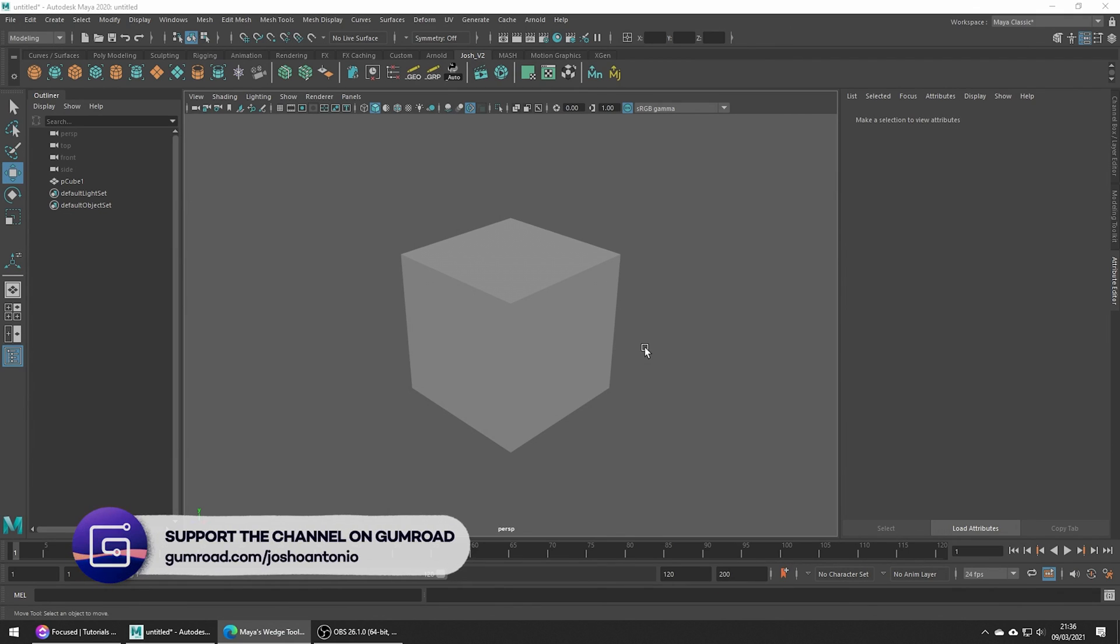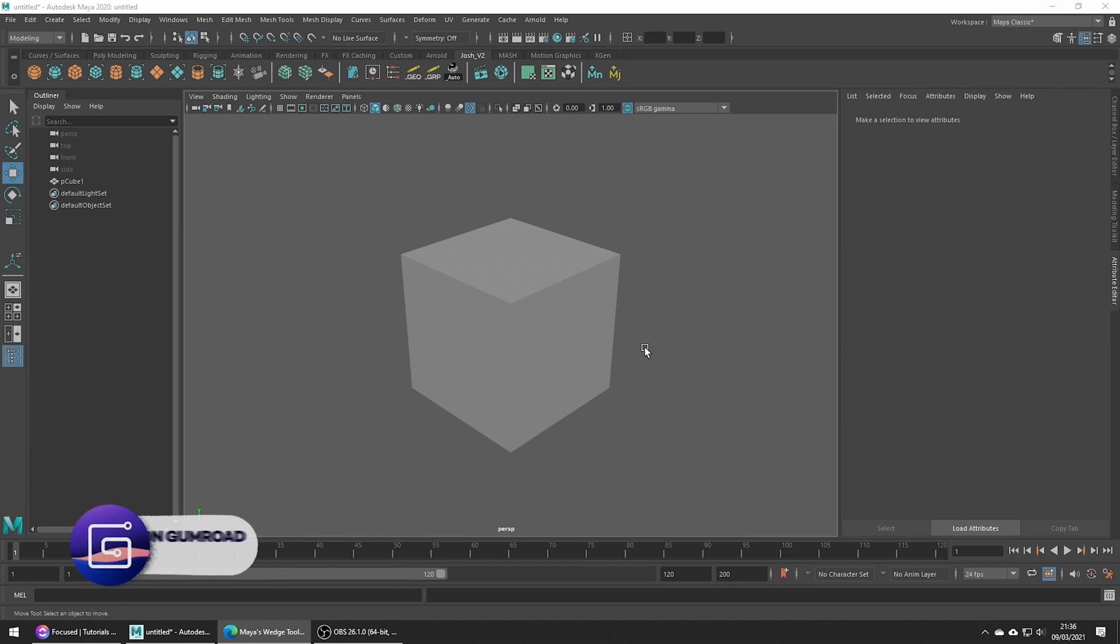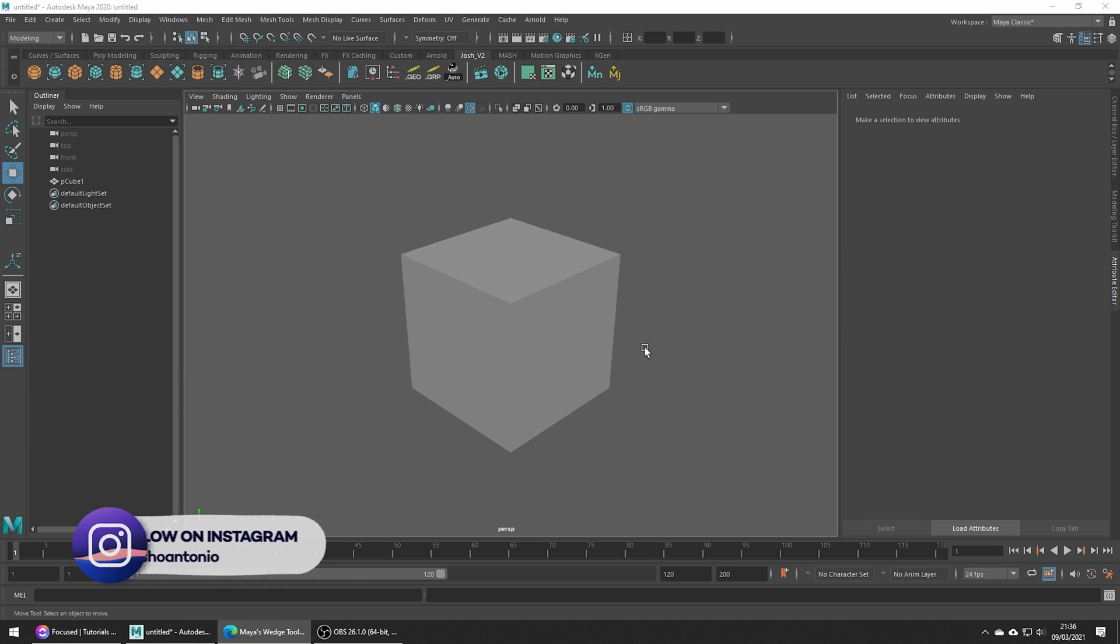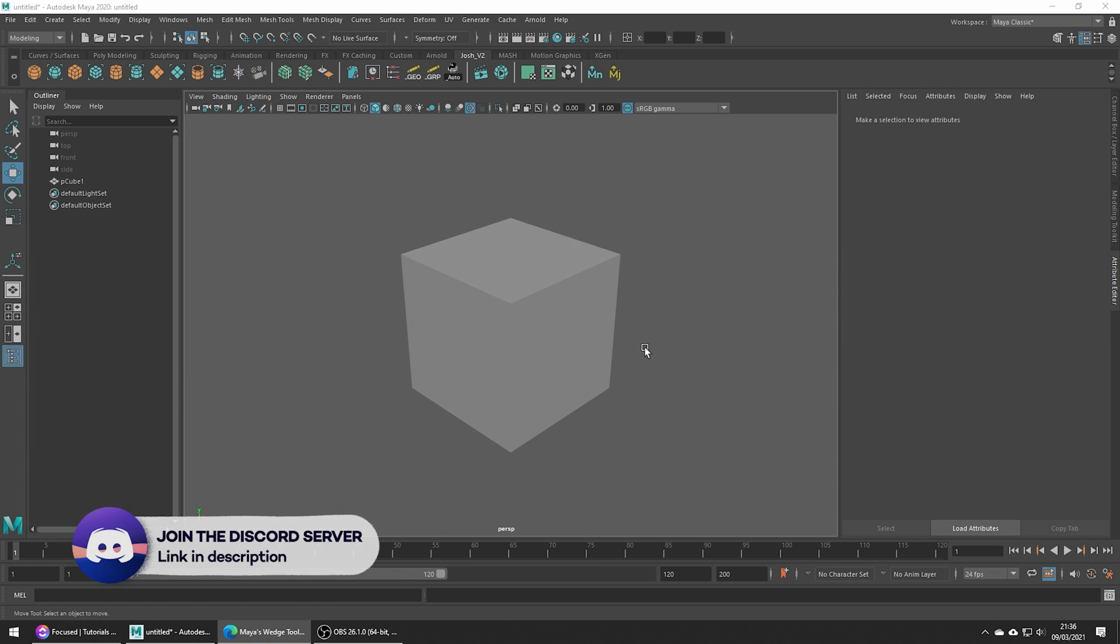Hey and welcome to this tutorial. In this video we're going to be going over the basics of the wedge tool. I do have tutorials covering more advanced uses for the wedge tool which you can check out if you like, but today for the purposes of this series we're going to be sticking to the basics.